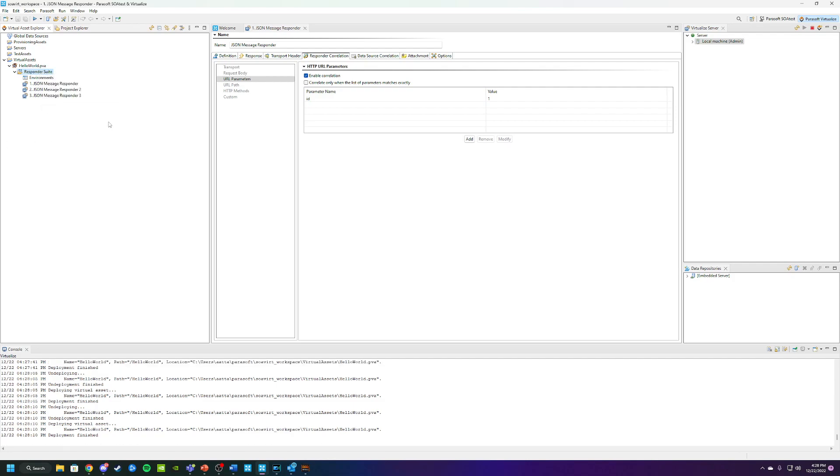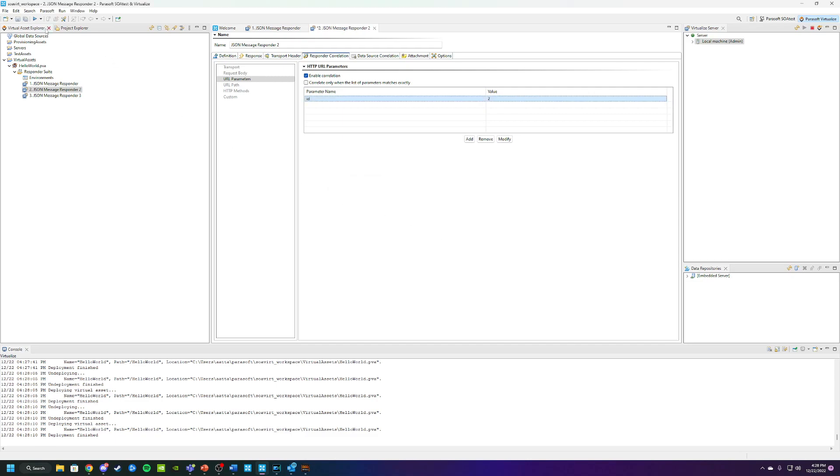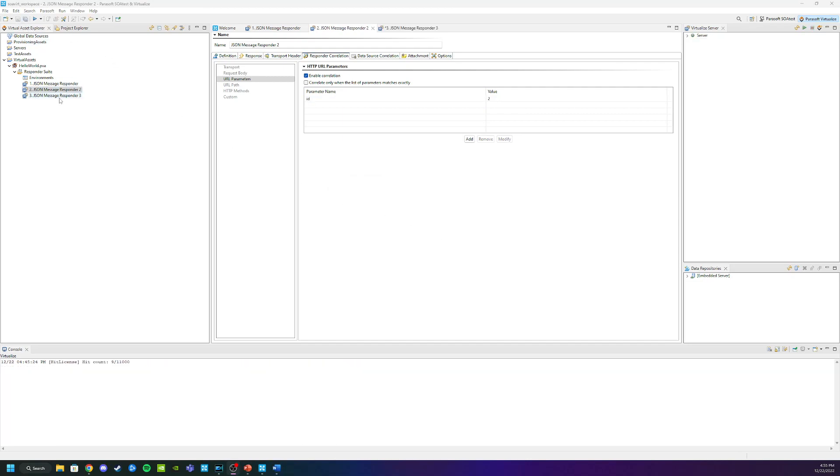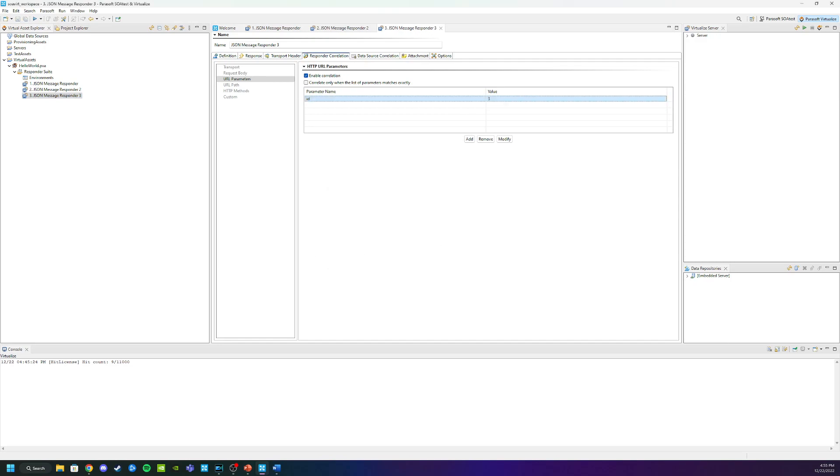Now that I've created those, I'm going to go into the second Responder, open that up, and change this value to two. Click OK, Save. Now we'll go into the third one here and change this value to three. We will save it one more time.